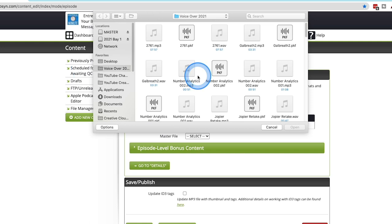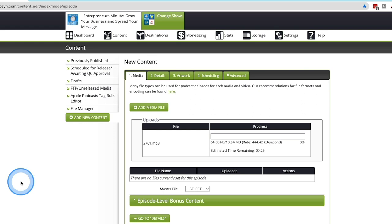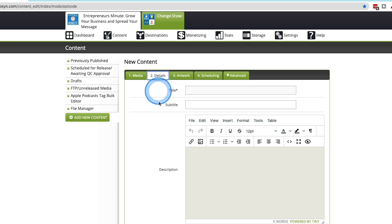I'm going to go ahead here and find an MP3 file that is the podcast episode. Select it. You can either double click on that or you can click open. Once we've done that, it will begin to upload our MP3 file. We can go ahead and move on over to the other tabs.